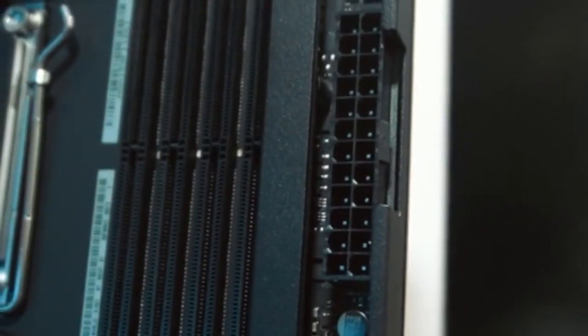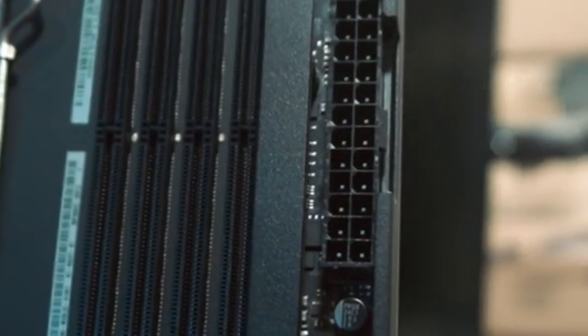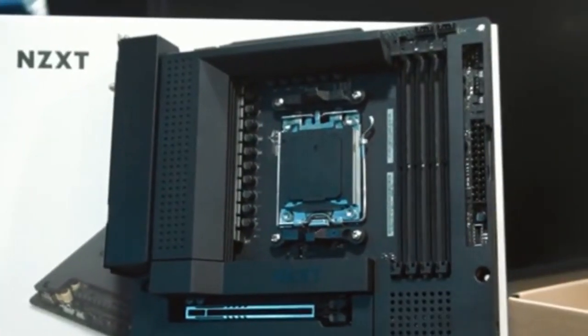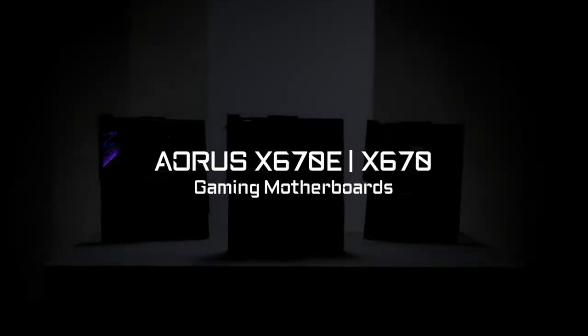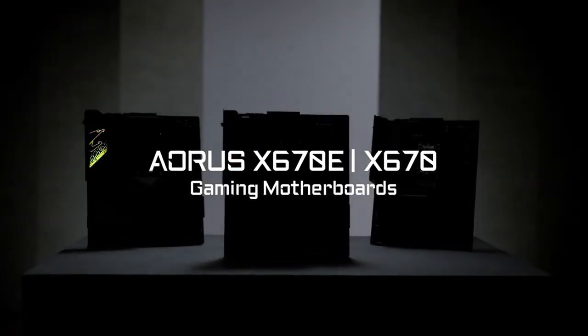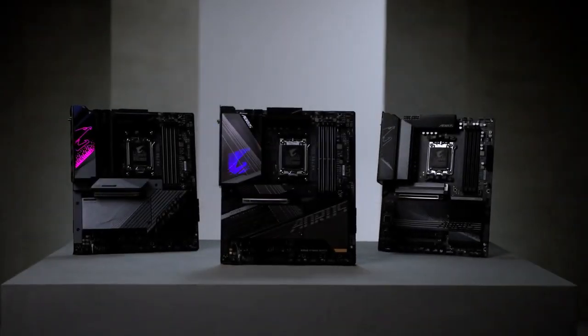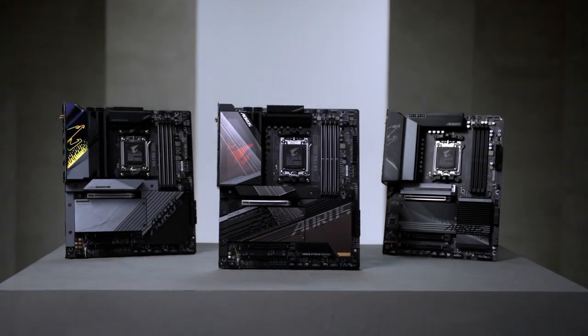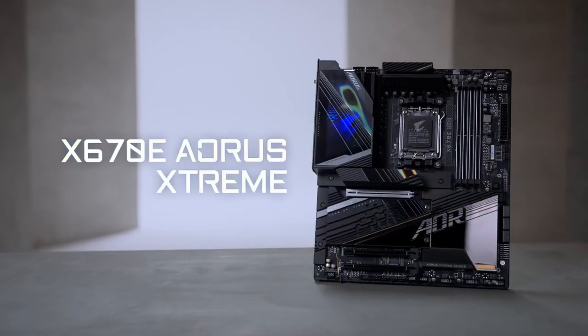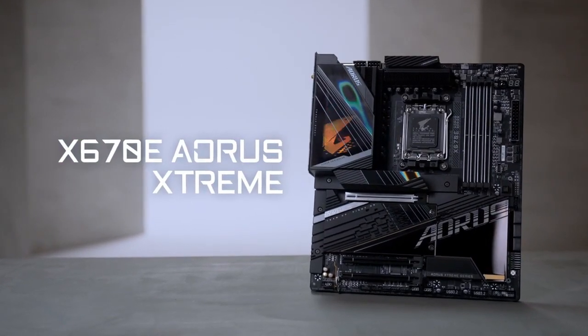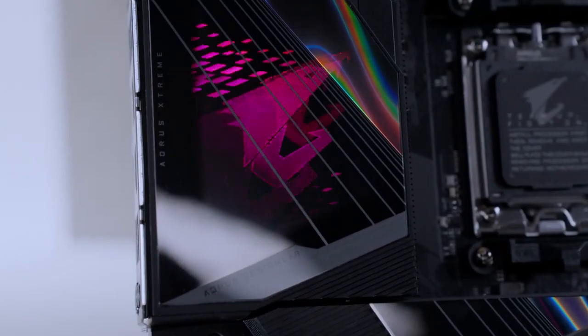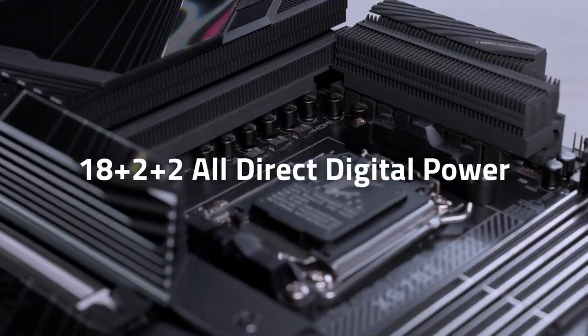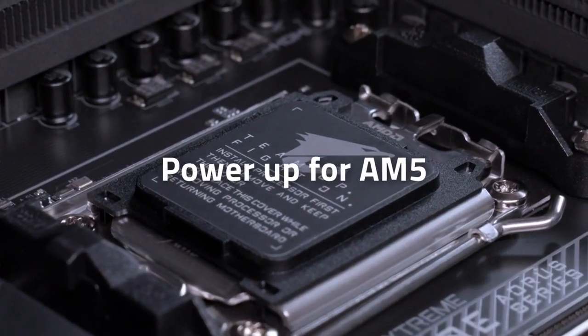Number one: Gigabyte X670E Aorus Master motherboard. The Gigabyte X670E is a high-end gaming PC that provides consistent performance and good value for money. It has four memory slots, DDR5 memory, an E-ATX form factor, WiFi 6E, 12 USB ports, support for Ryzen 7000 series CPUs, and an AM5 socket.